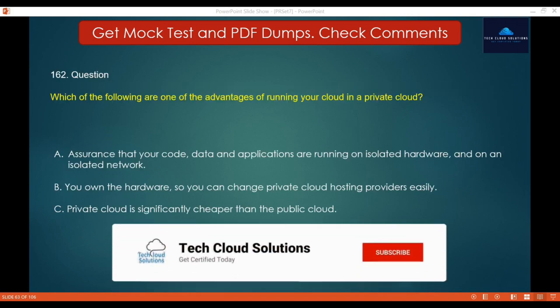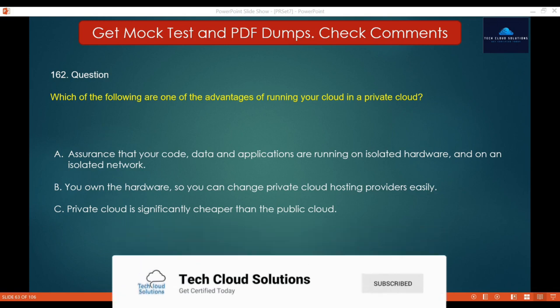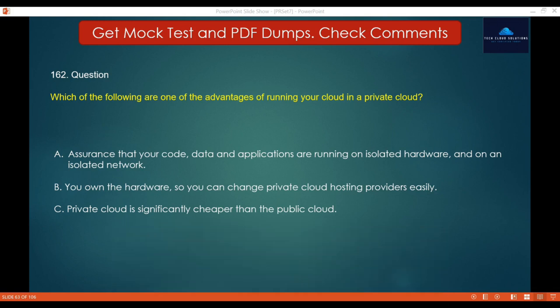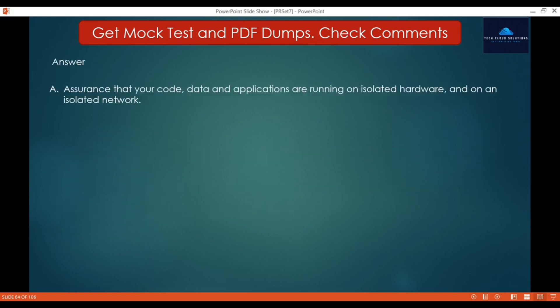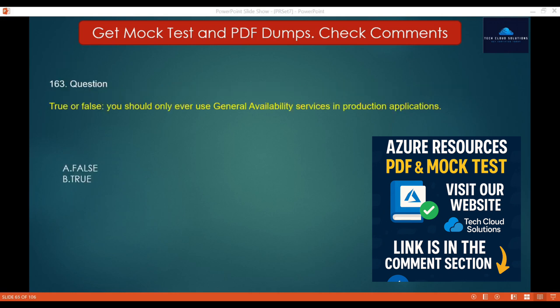Question 162: Which of the following is one of the advantages of running your workload in a private cloud? Option A: Assurance that your code, data, and applications are running on isolated hardware and on an isolated network. Option B: You own the hardware, so you can change private cloud hosting providers easily. Option C: Private cloud is significantly cheaper than the public cloud. Private cloud generally means that you are running your code on isolated computing, not mixed in with other companies. So the correct answer is A.